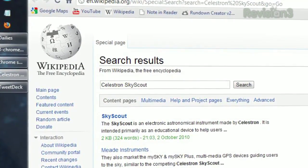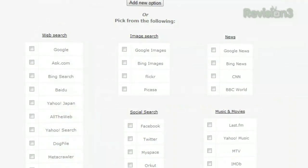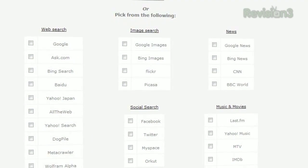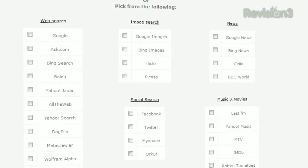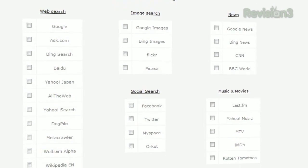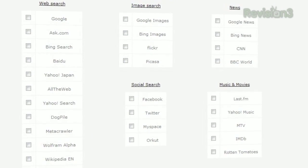Don't see the search engines you want? Click Options and you can choose from their list. Just check the boxes to add it to your menu.